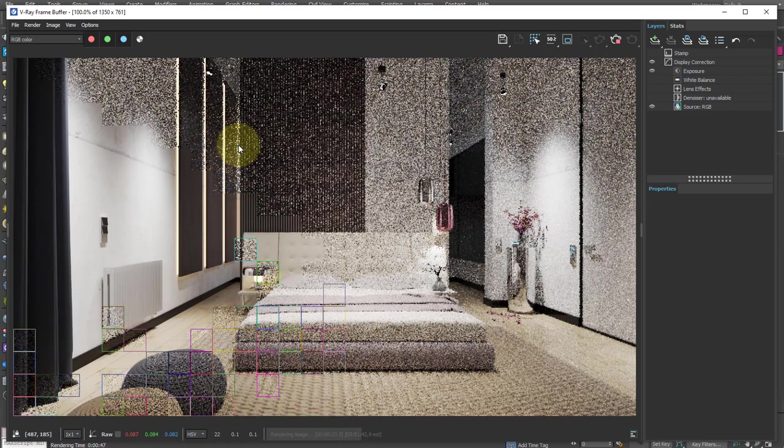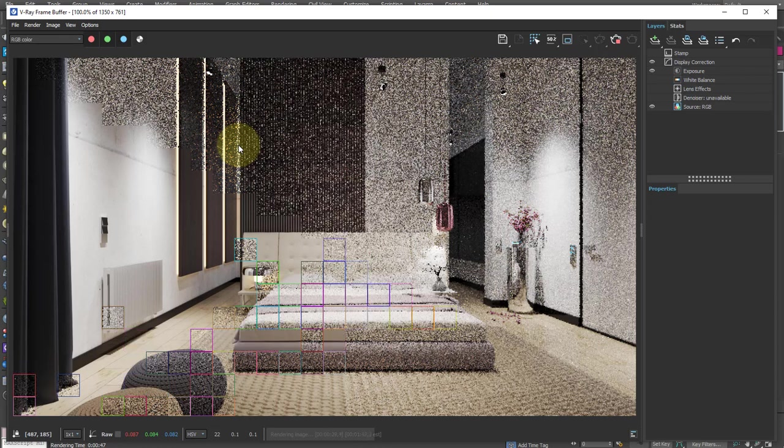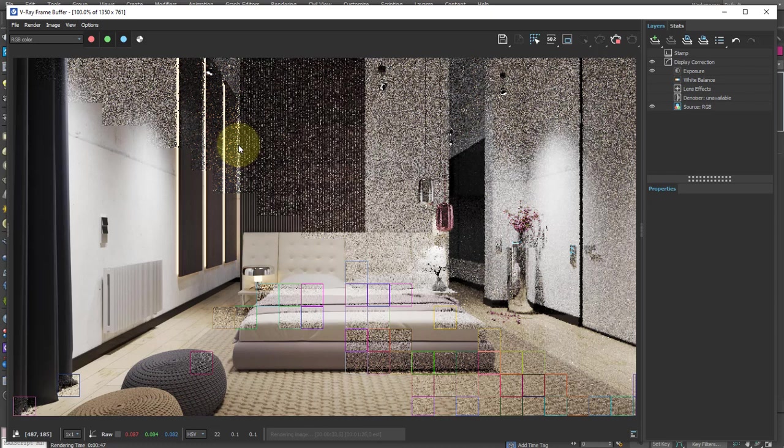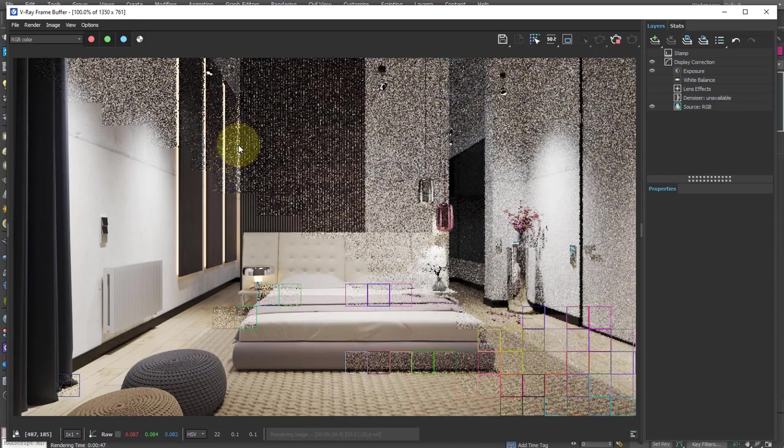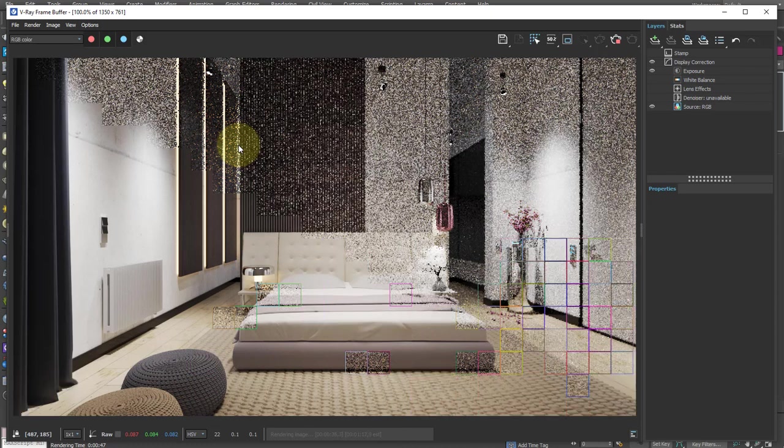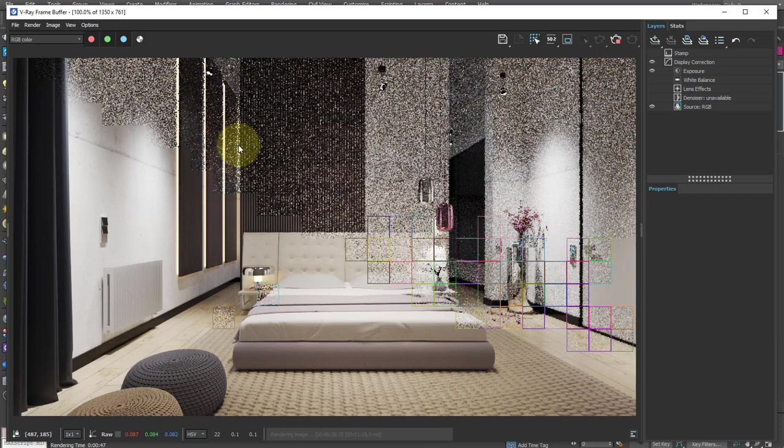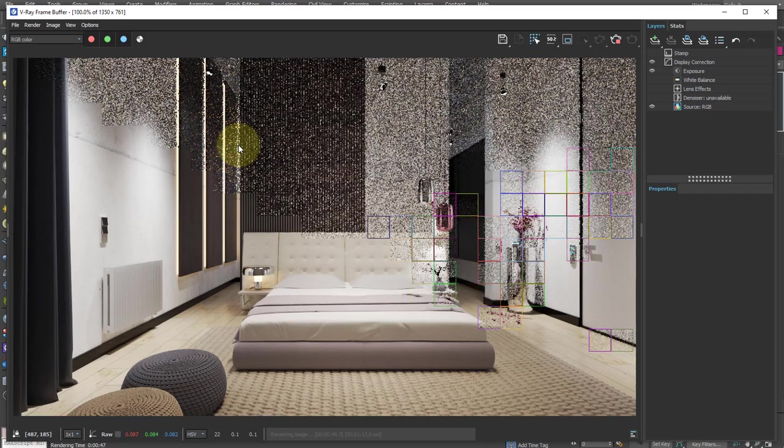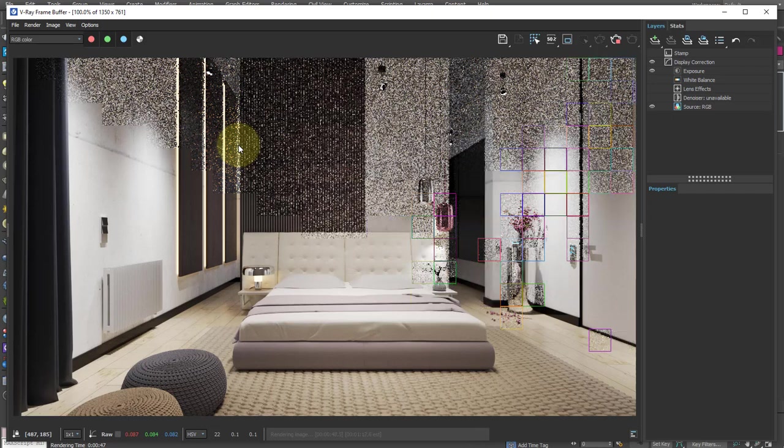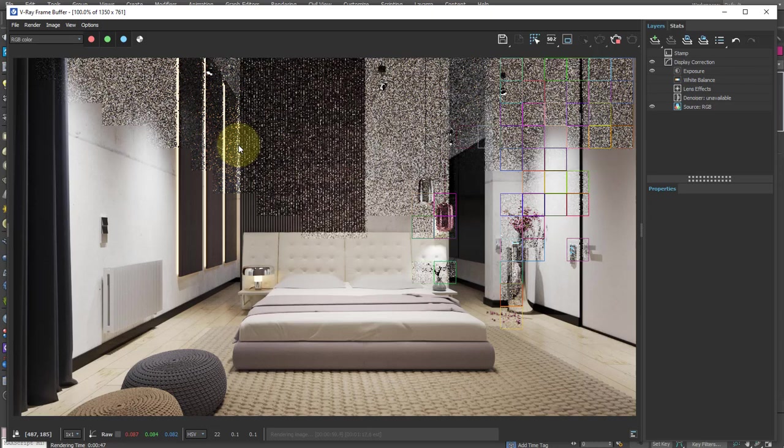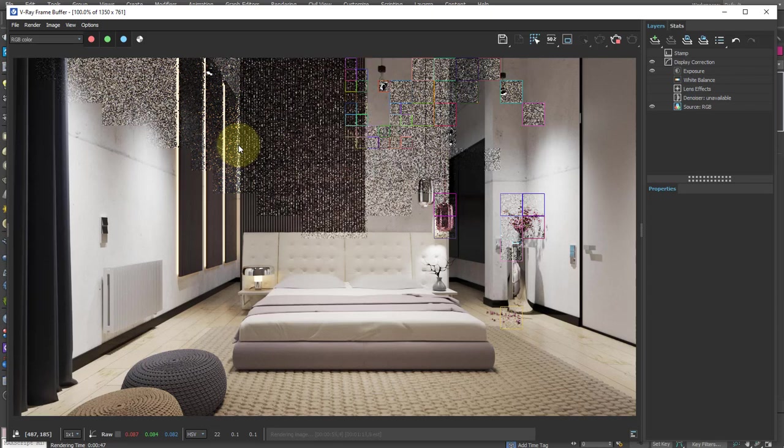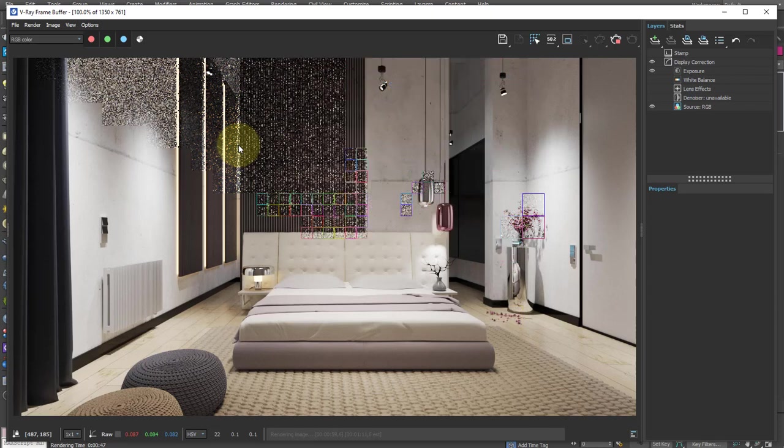Remember that what we are producing now is physically correct already, as it respects a series of physical proportions between colors and reflections calculated directly by V-Ray. When we make changes according to our artistic taste, we could break this balance and even worsen photorealism. So what I suggest is always avoid excessive changes.